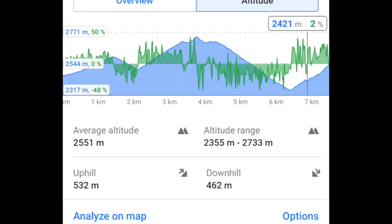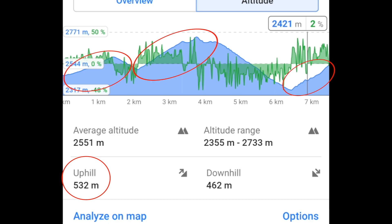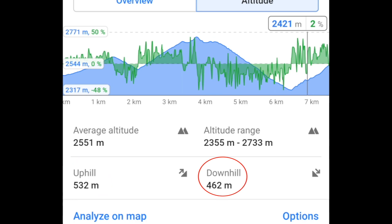For example, here we can see that the estimated uphill climb is 532 meters. Note that this is the total elevation gain for the trip. The estimated descent is 462 meters, and again this is the total elevation loss.